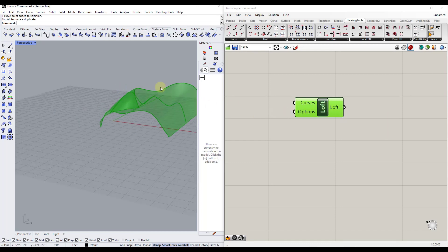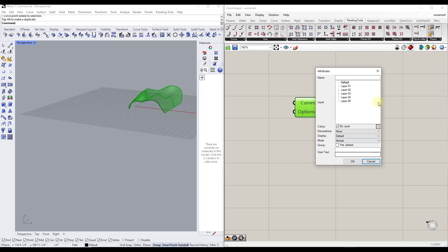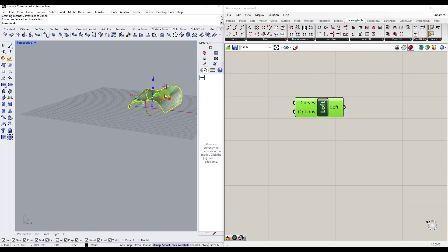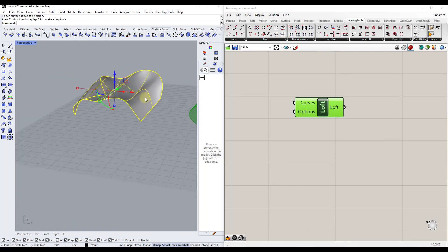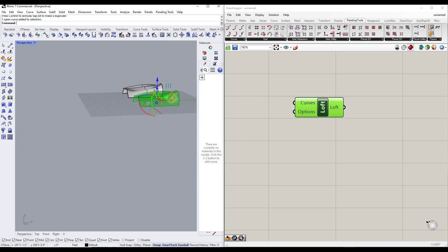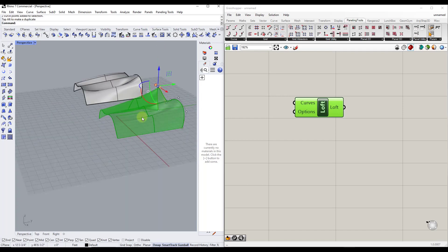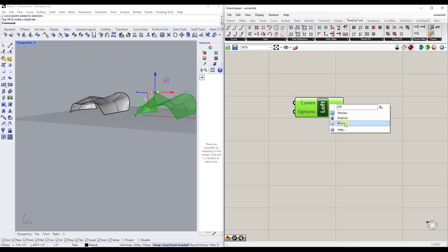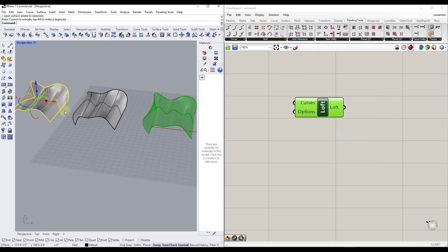If we want to finalize something, we can just right-click and click the bake button. That's going to allow us to set this on a layer, then click OK — it generates a surface as an actual object in Rhino, no longer linked to Grasshopper. But you can make changes and bake again to get a different version baked into 3D.